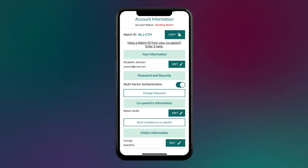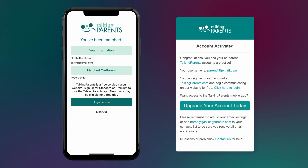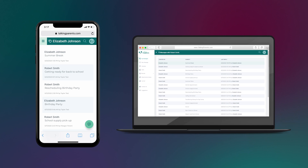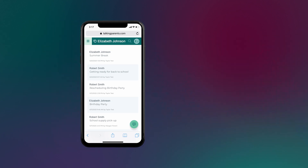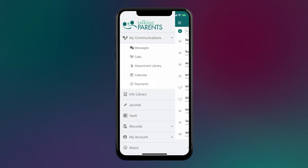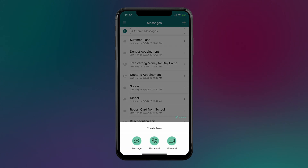Once the other parent has created an account and provided matching information, you will receive an account-activated email letting you know that your accounts have been matched. You can now begin communicating at TalkingParents.com, or you can choose to upgrade your account and use our mobile app for iOS and Android.